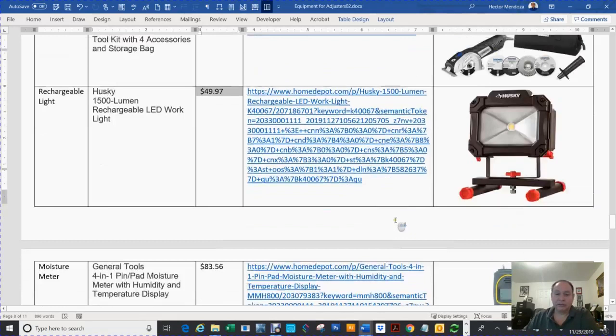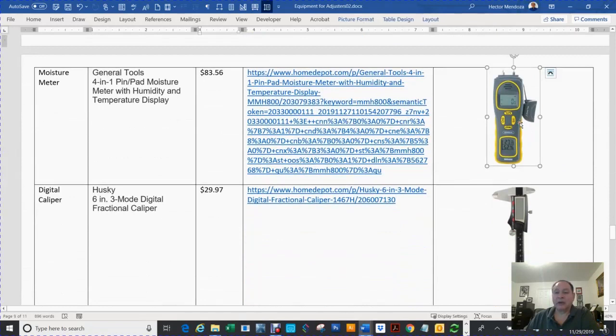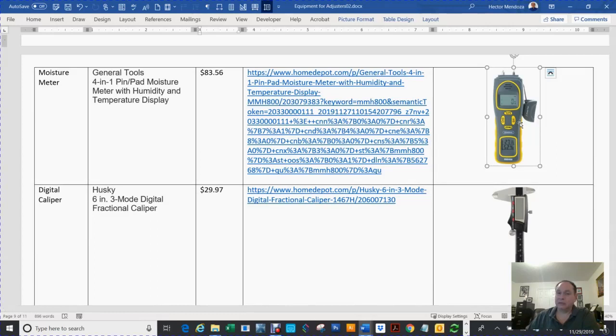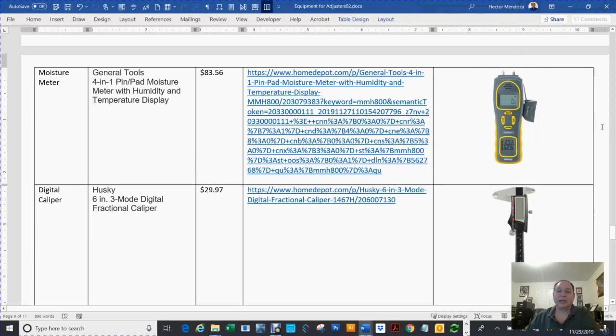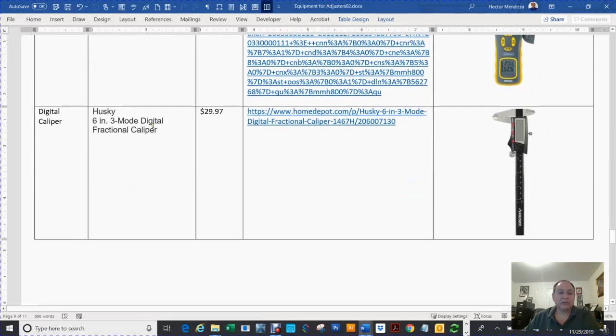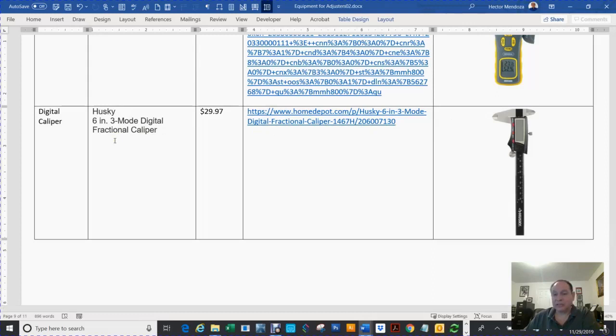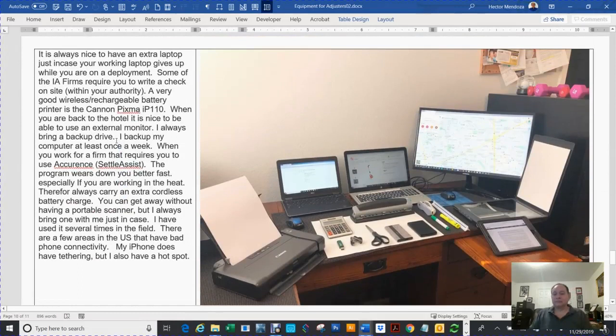This guy here, people don't like you using it. I'm not going to lie to you - I do use it. I'll have adjusters telling me 'oh, this is wet.' When they go to the next room, I kind of throw it in there to see if it's wet. This is a caliper. I can measure the thickness of wood, shingles, siding.